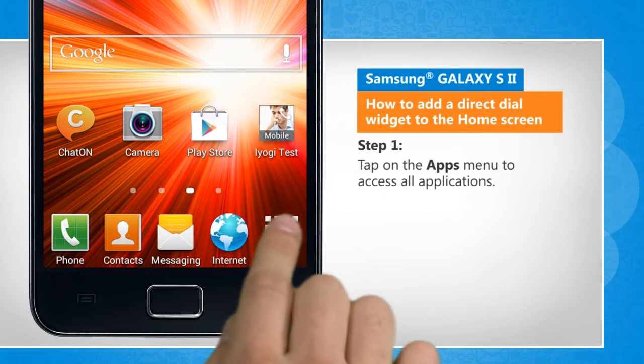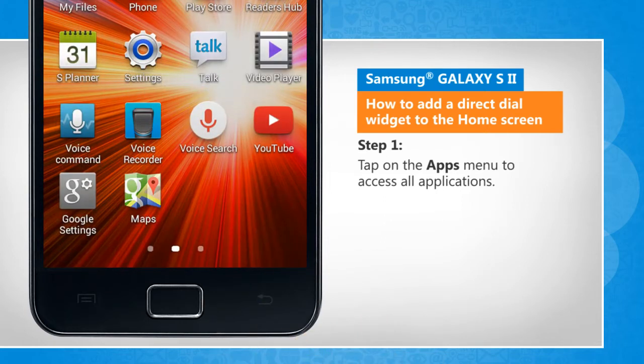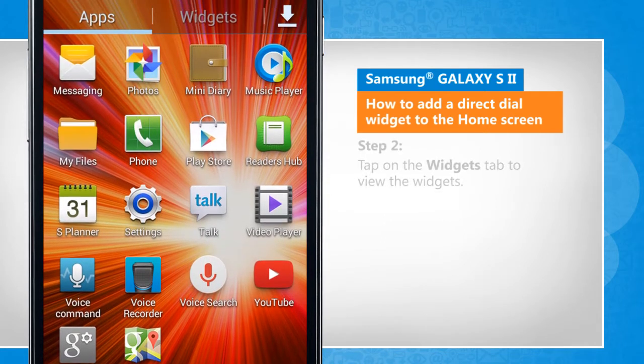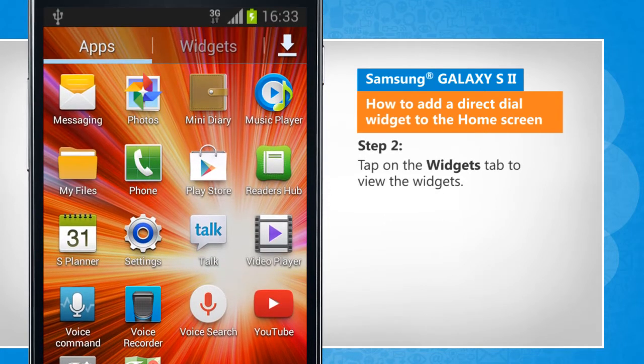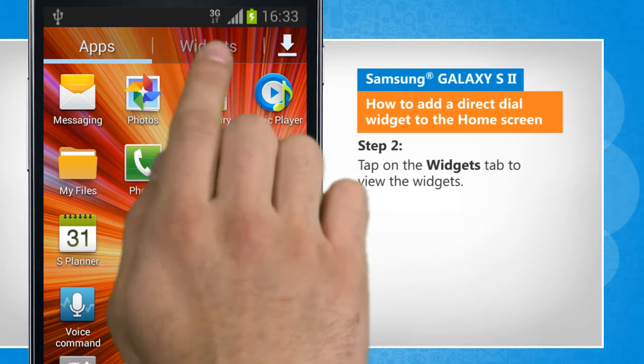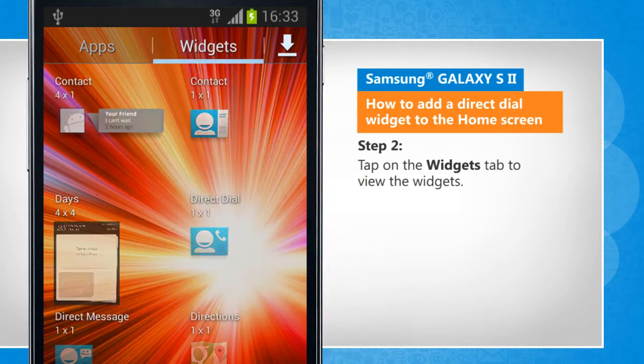Tap on the apps menu to access all applications. Tap on the widgets tab to view the widgets.